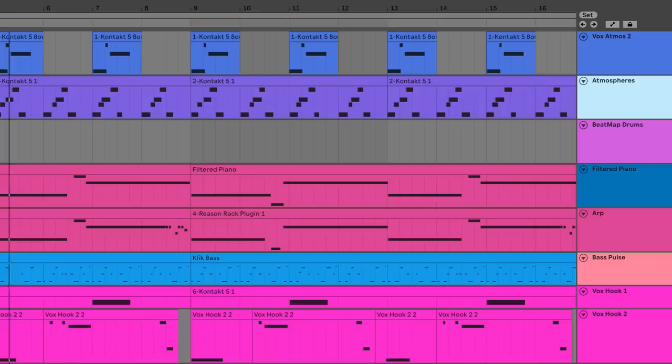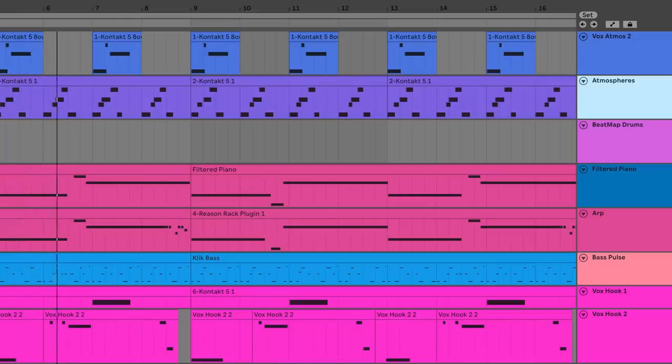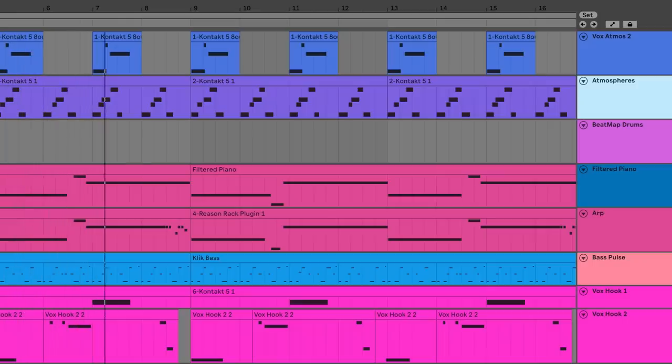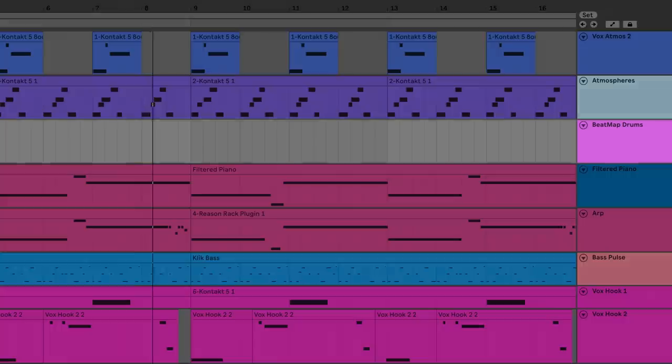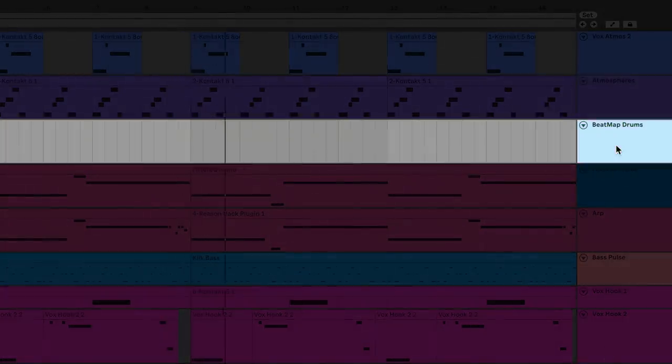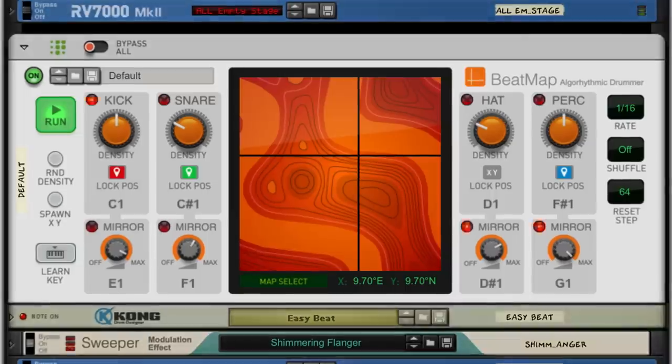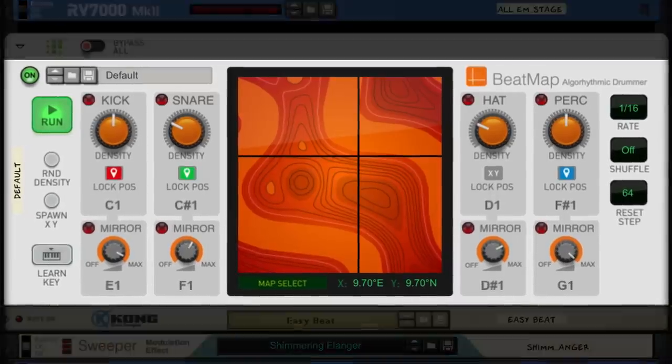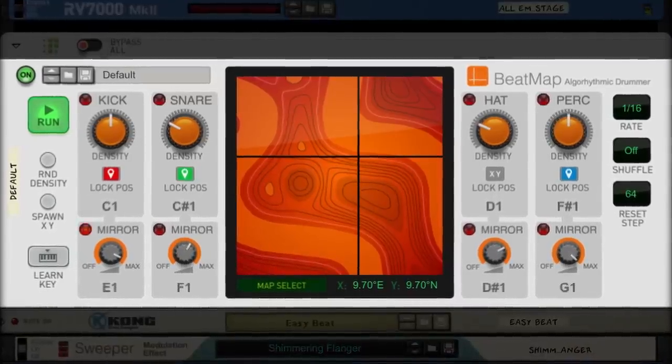Check out this beat I've got going here. You'll notice lots of MIDI programming in the sequencer, but there's one track that's not programmed at all—the drums. That's because my drums are coming from Beatmap.